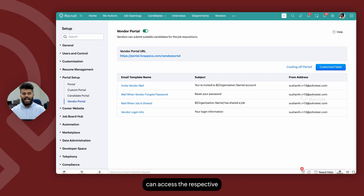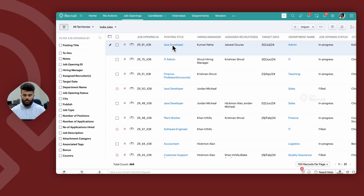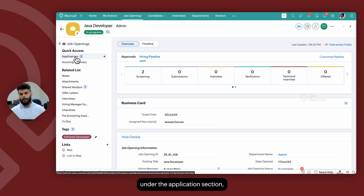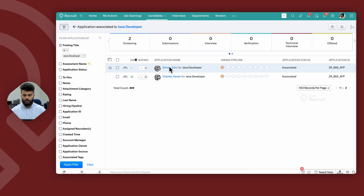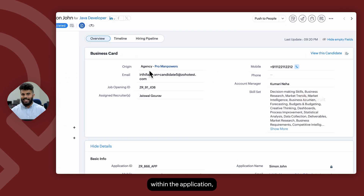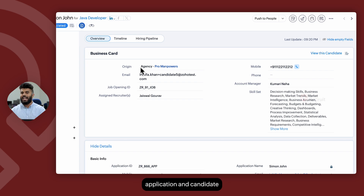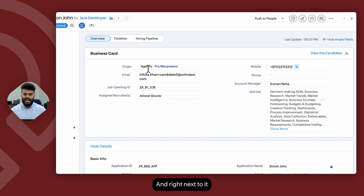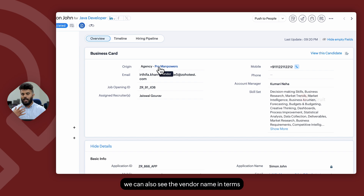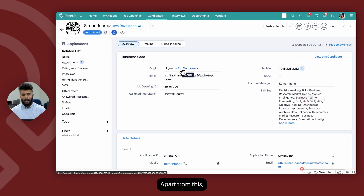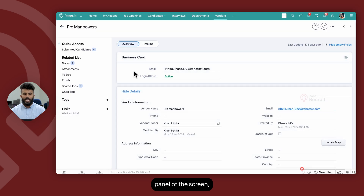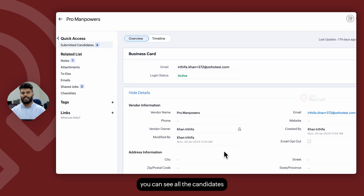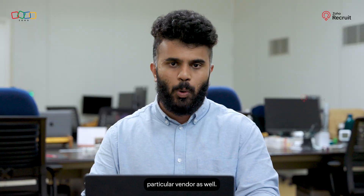The organization from their logins can access the respective job opening and from the left panel under the Application section, they can review the application that has been submitted by the vendor. On the Origin field within the application, we can see that the origin is marked as Agency, which means that this particular application and candidate was created through the vendor portal, and right next to it, we can also see the vendor name indicating which vendor submitted this candidate. Apart from this, you can also navigate to the Vendors module, select the vendor, and from the left panel under Submitted Candidates, you can see all the candidates that have been submitted by this particular vendor.